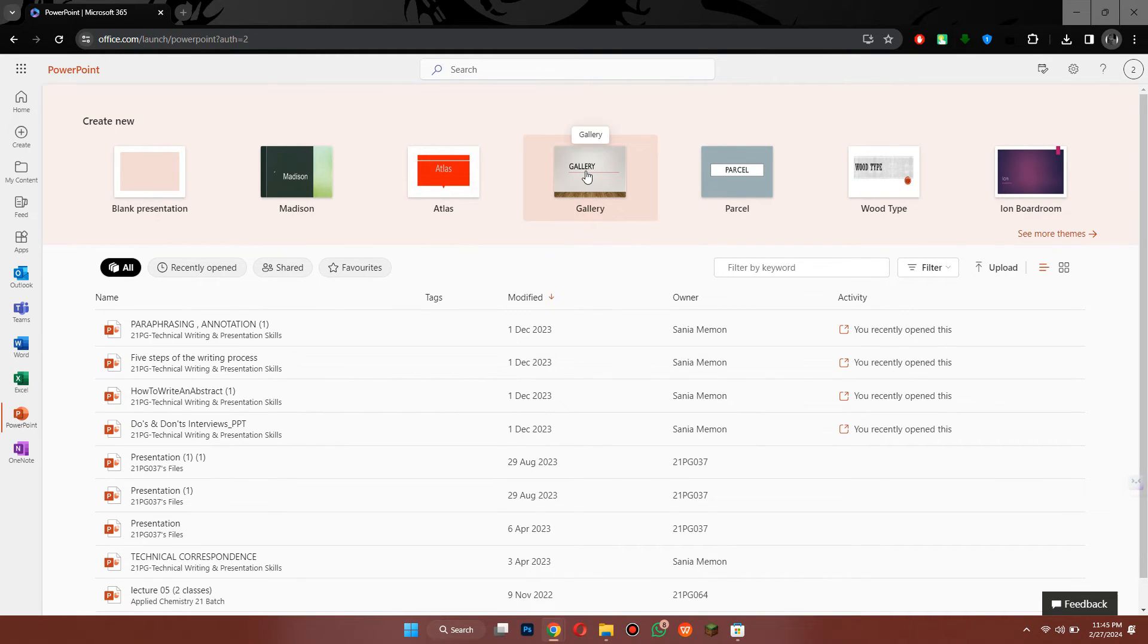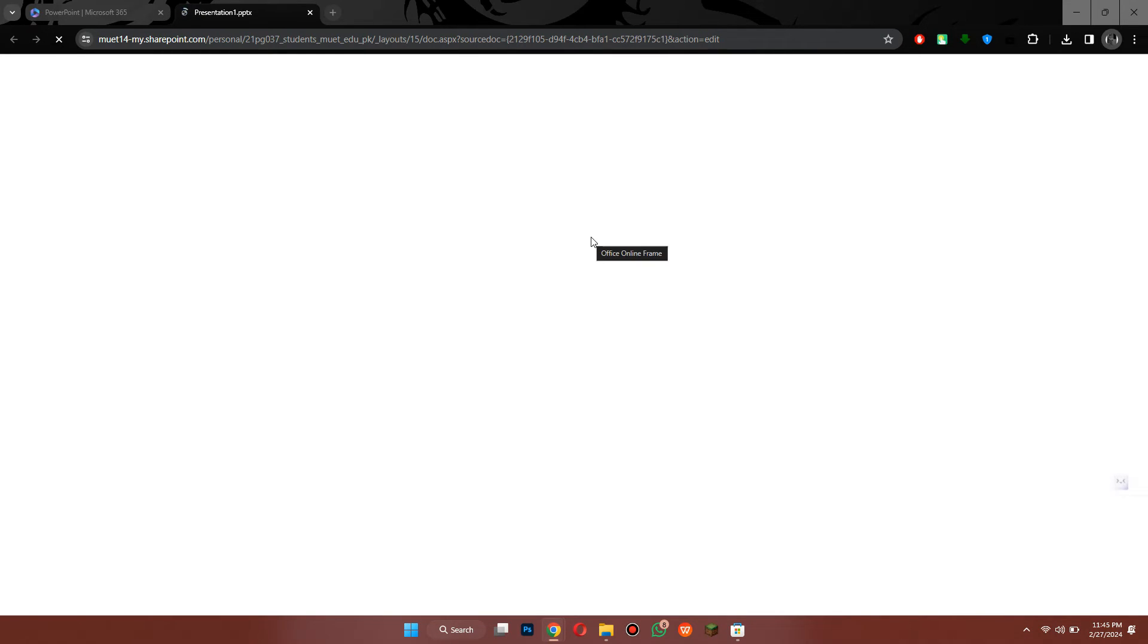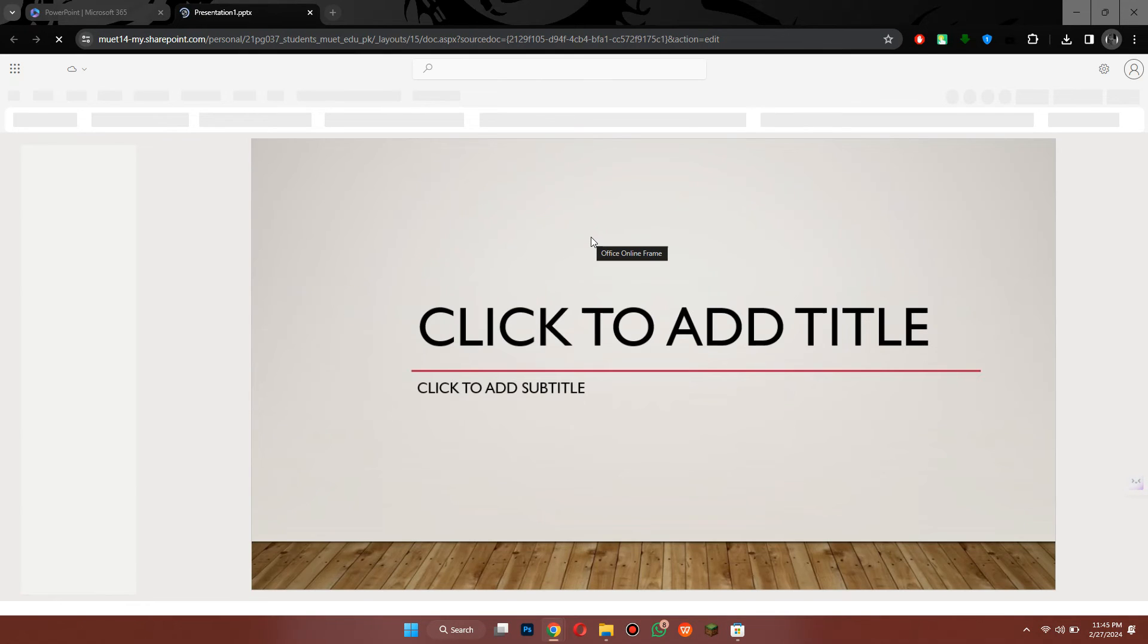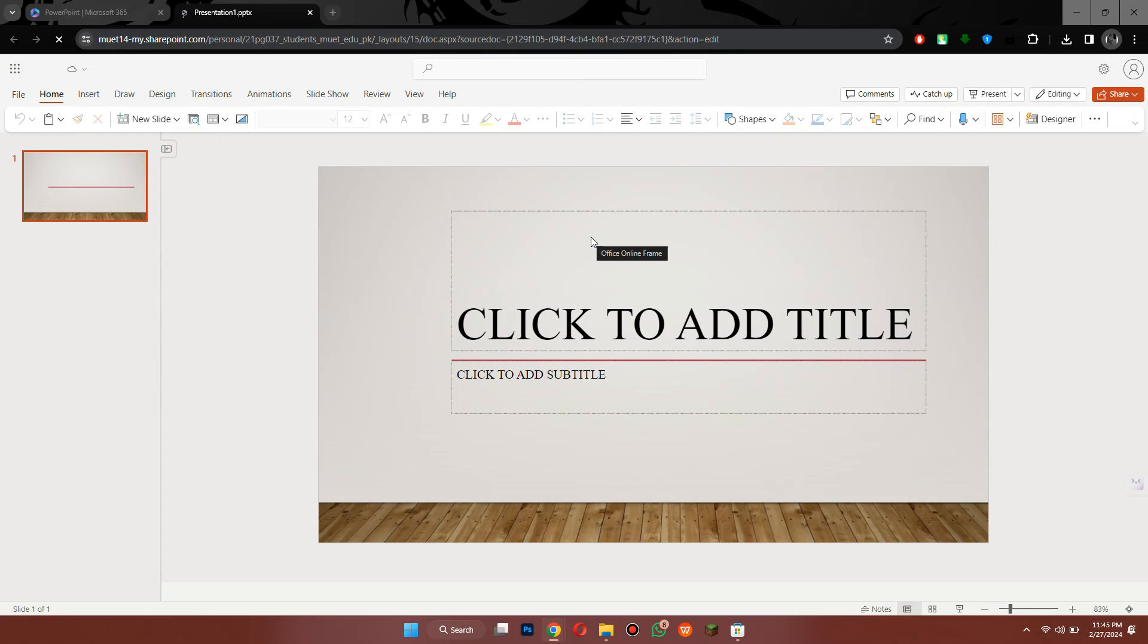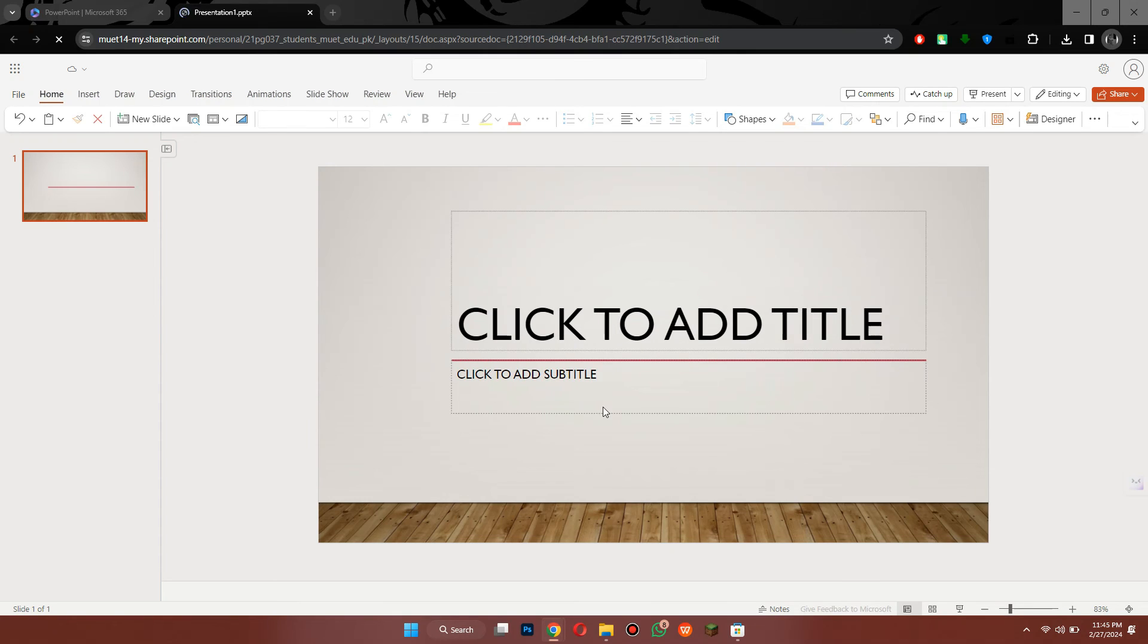Now if I click on new presentation, you can see this is going to start loading up PowerPoint. So we can go ahead and use this for free. That's how you can download and install Microsoft PowerPoint for free.